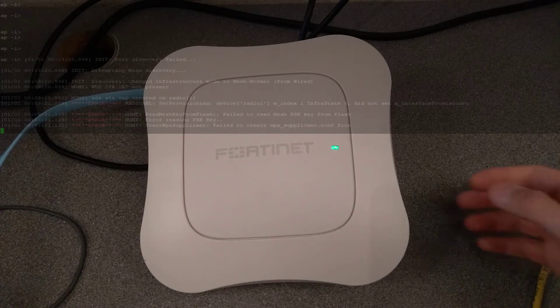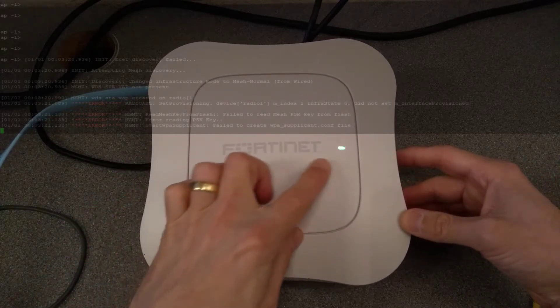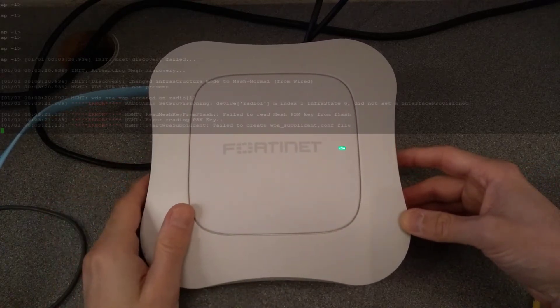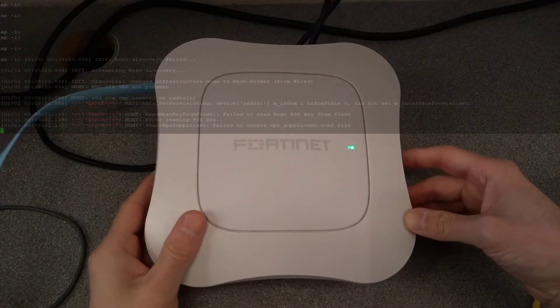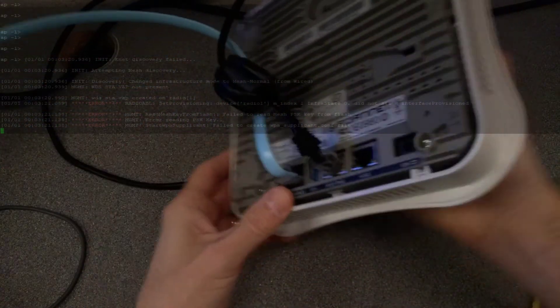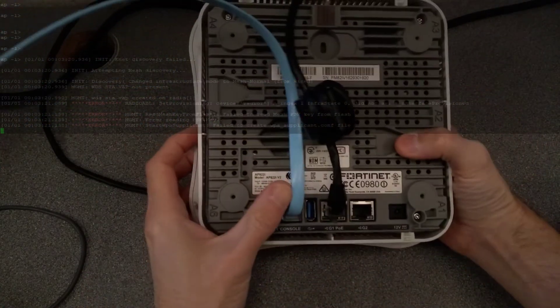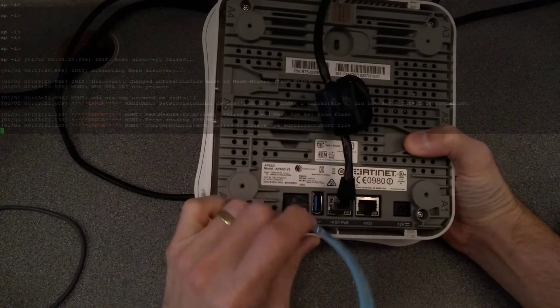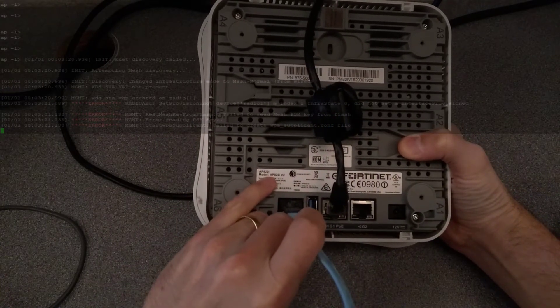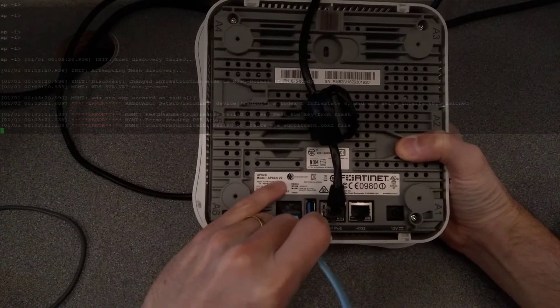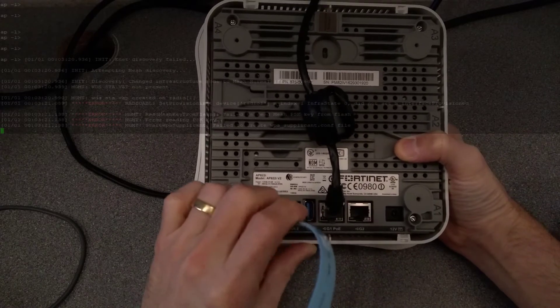Hello, today is a very quick video on how to factory reset this Fortinet, or also previously known as Maroo, access point. This one is an AP822i V2 access point.